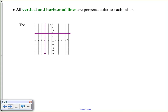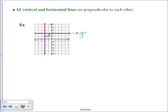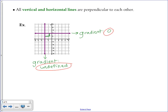The logical extension is that all vertical and horizontal lines are perpendicular to each other. When you put a vertical and horizontal line on the same graph, they cross at a 90-degree angle, making them perpendicular. The gradient of a horizontal line is 0 and the gradient of a vertical line is undefined — and 0 and undefined are considered to be opposite reciprocals, so those lines are perpendicular.